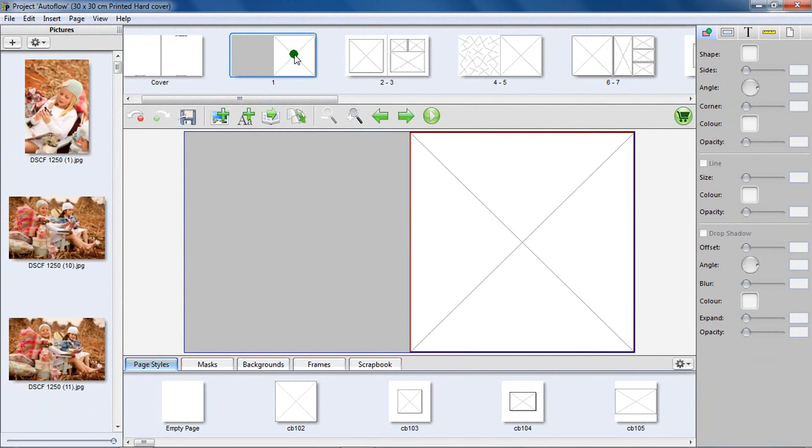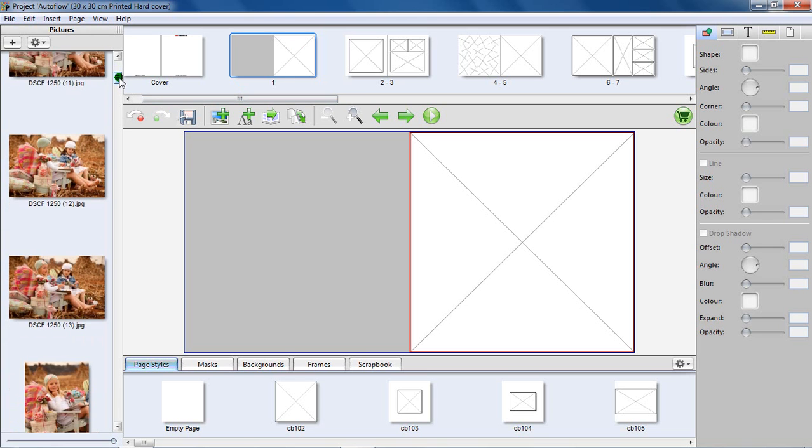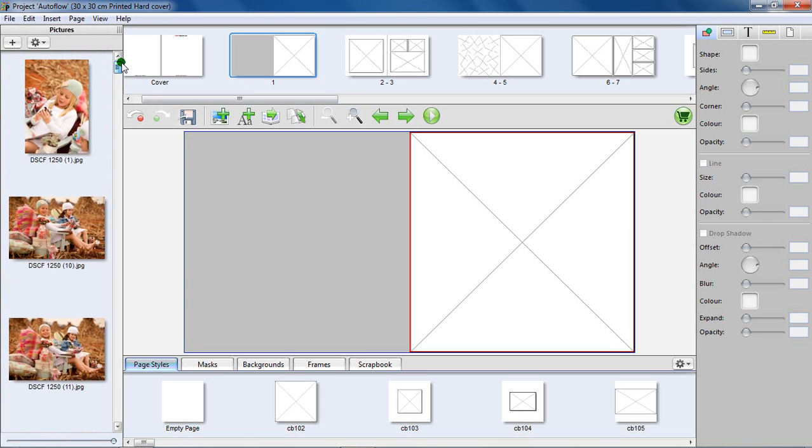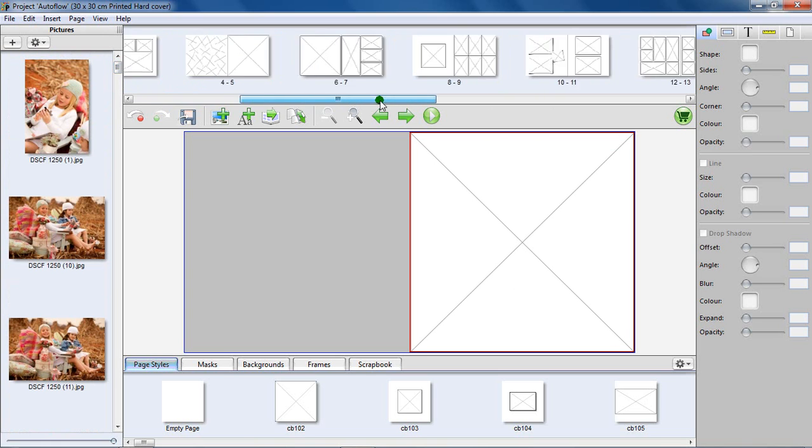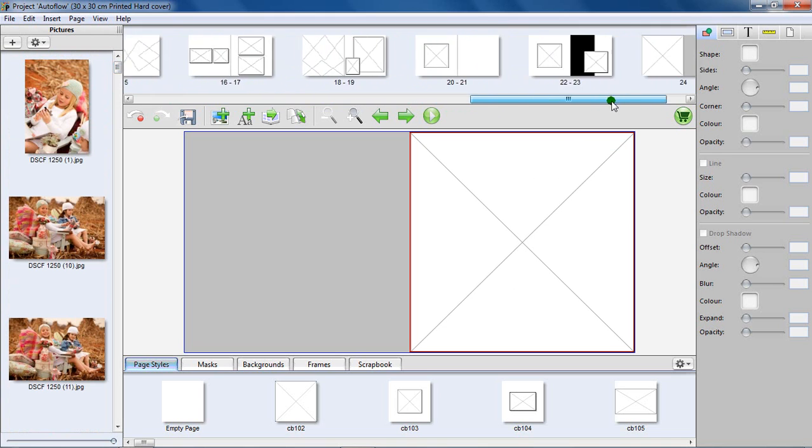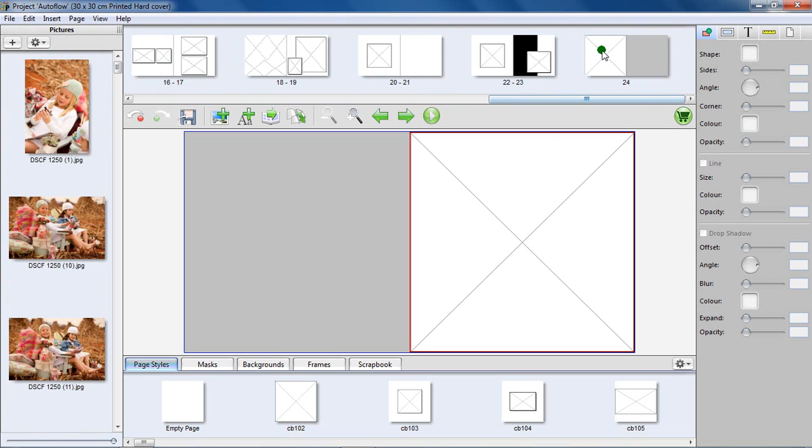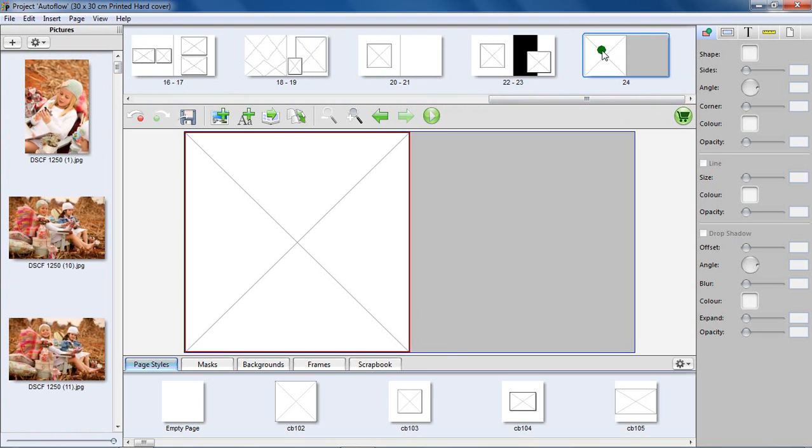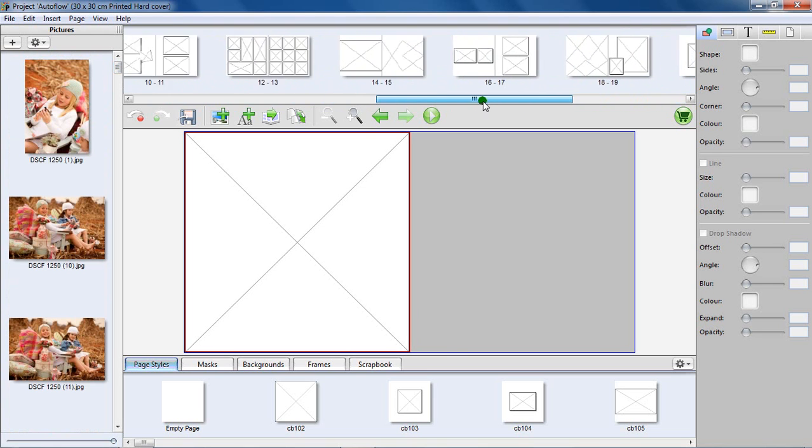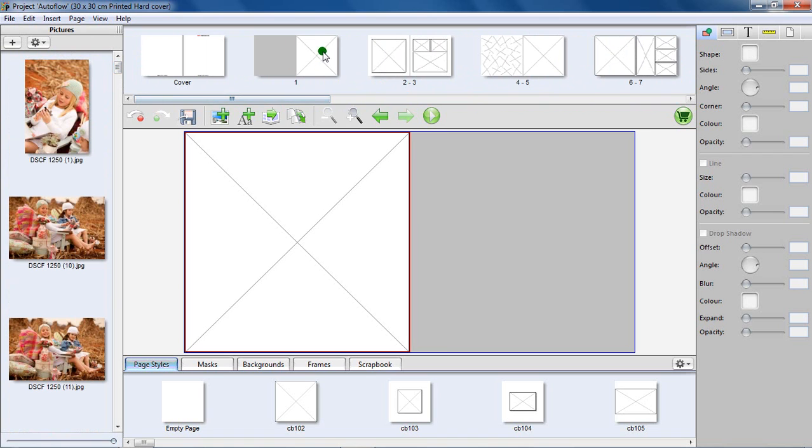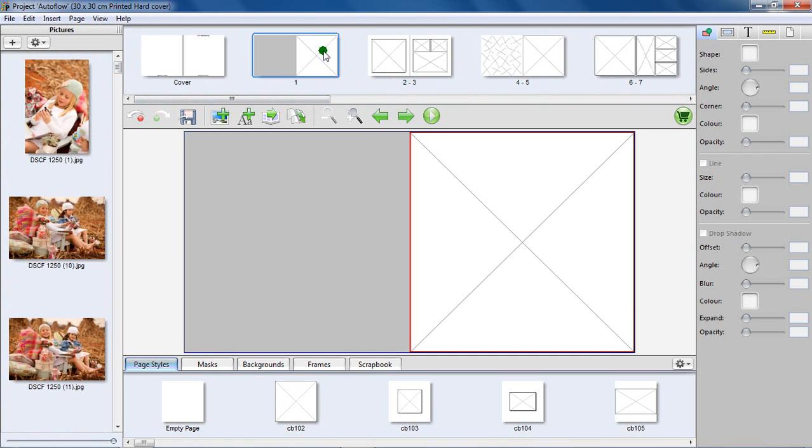The Autoflow algorithm will take a couple of steps to determine which page style it will use, dependent on the amount of images it has available in the picture list. Attempt to place page styles with the least amount of picture boxes in the front and the back of your book layout. All page layouts can be changed or altered after you have used the Autoflow function.